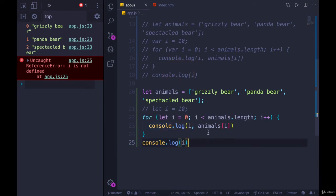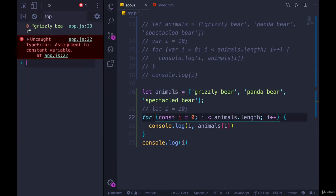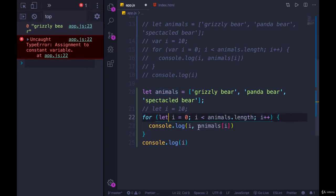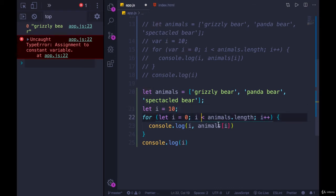The only i that exists is the one we declared with var up top — we could also use let there and it works. If I didn't have i declared up here and tried to print it, we'd get an error: there is no i. The same holds true for const, though you wouldn't use const in a for loop because it's being incremented — that would break everything. As you can see, it yells 'assignment to constant variable' the first time it tries to add one.